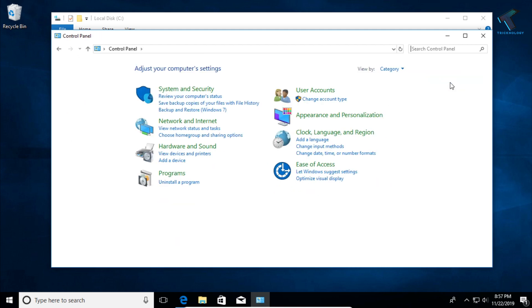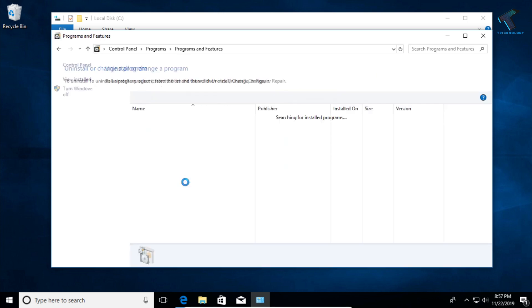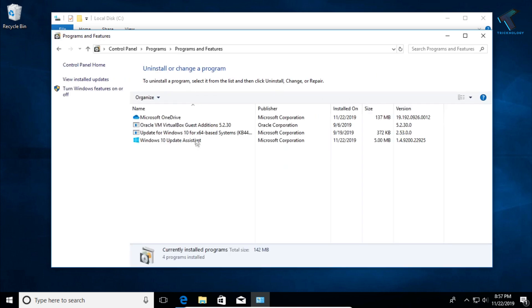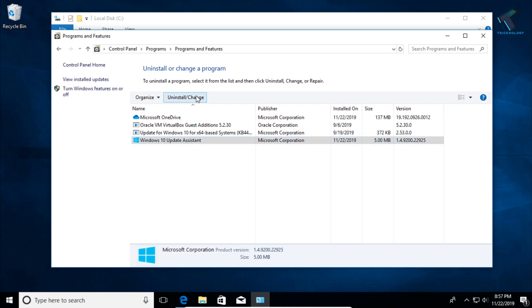Now under Programs and Programs you will get one option called Uninstall a Program. So click over there. You will get an option like Windows 10 Update Assistance. You have to uninstall this software from your computer.